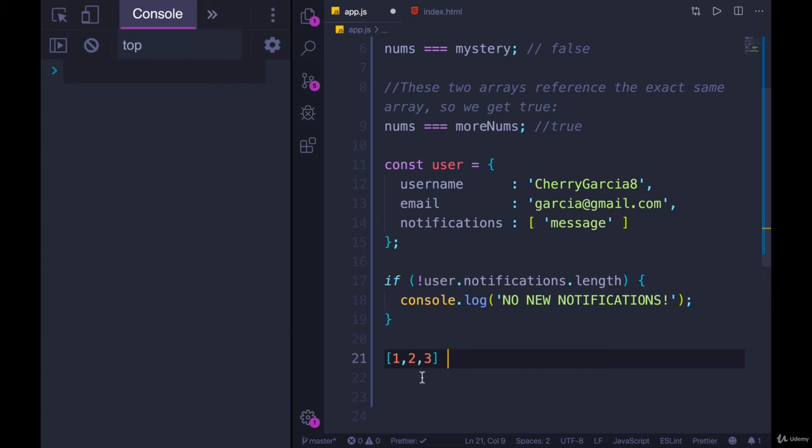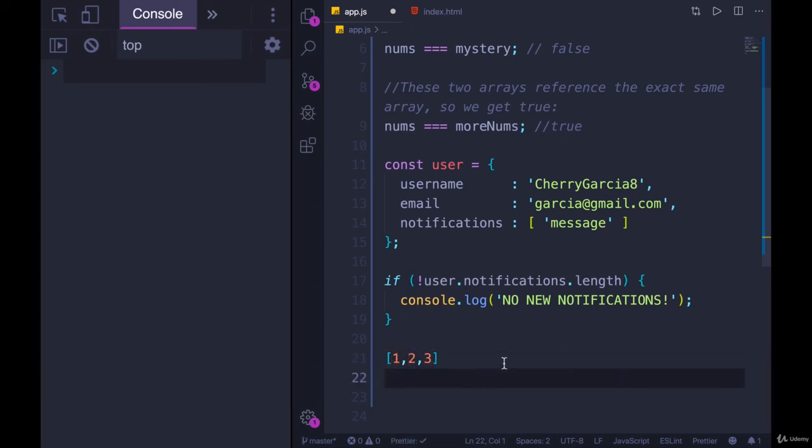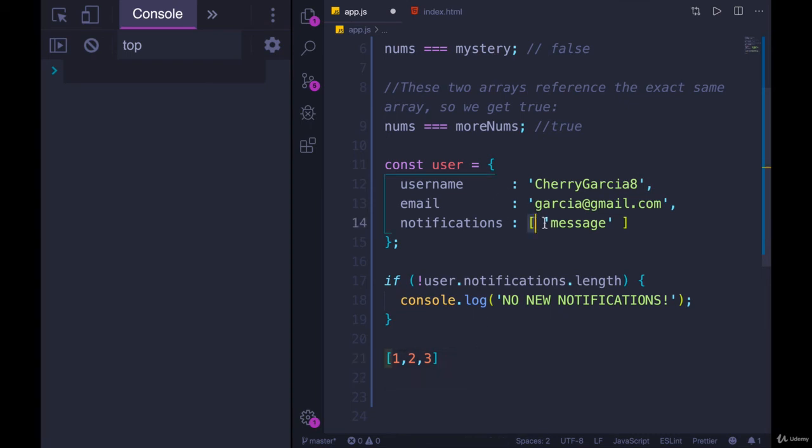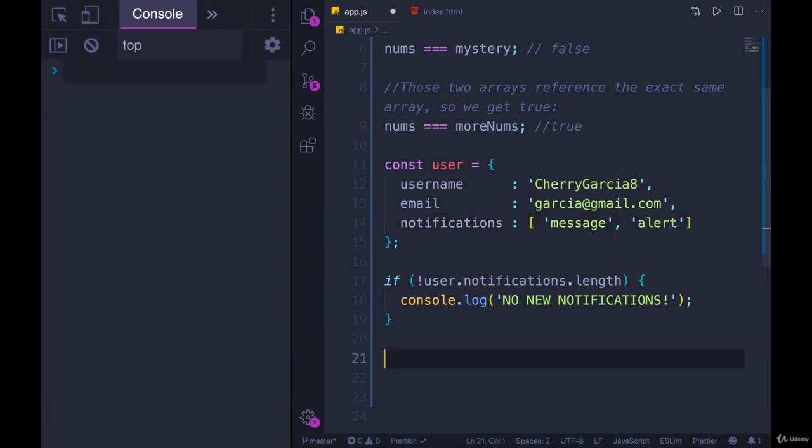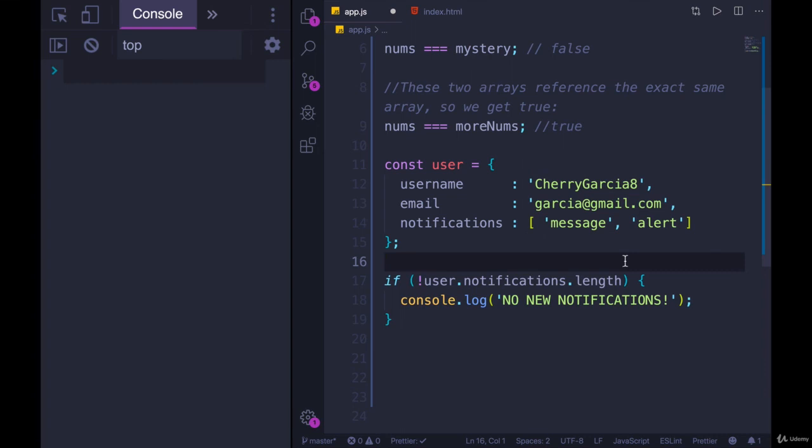What we will need to do is manually compare every element in an array to another array. So if I wanted to know, does notifications look exactly like this, where we have message and another notification, let's say alert. If I needed to do that, I would have to write code to say is the first element message, is the second element alert. So we're not there yet.